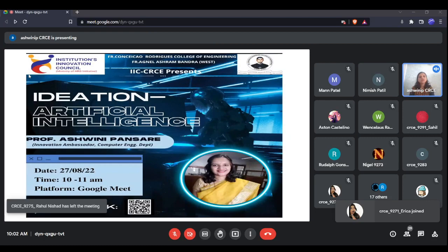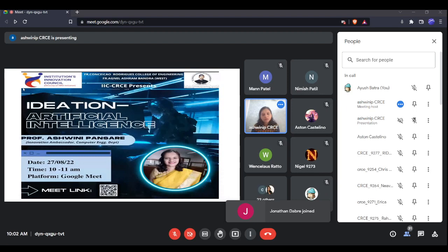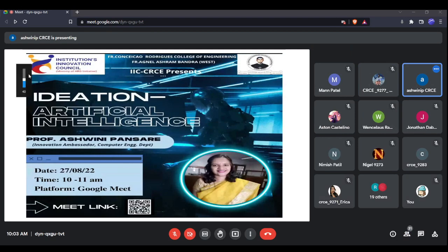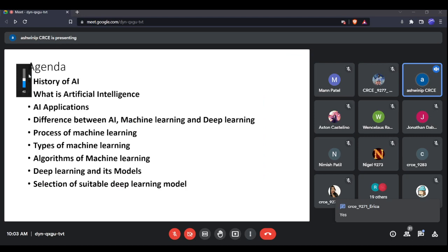Let's begin our session on ideation based on artificial intelligence. The agenda for today's session covers the history of AI, how AI evolved, what exactly artificial intelligence is, and the different domains in which it is being used.